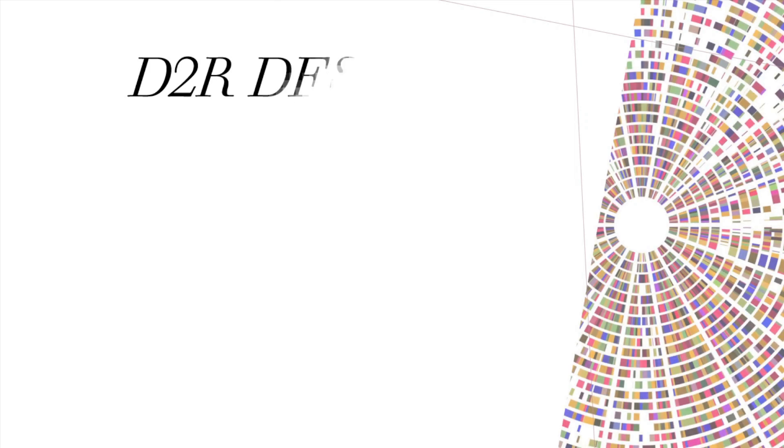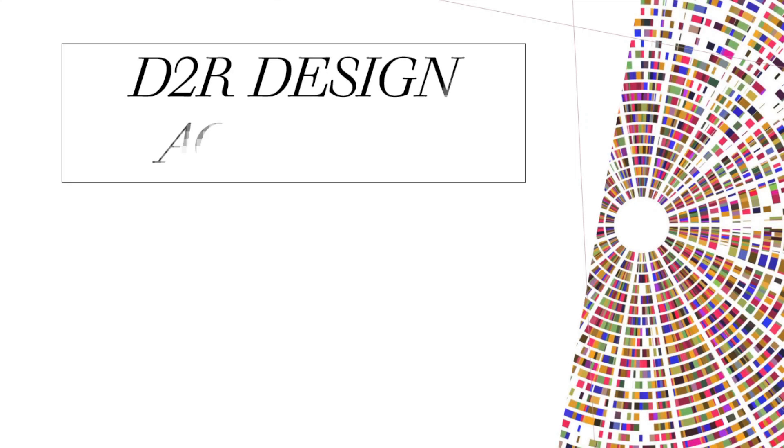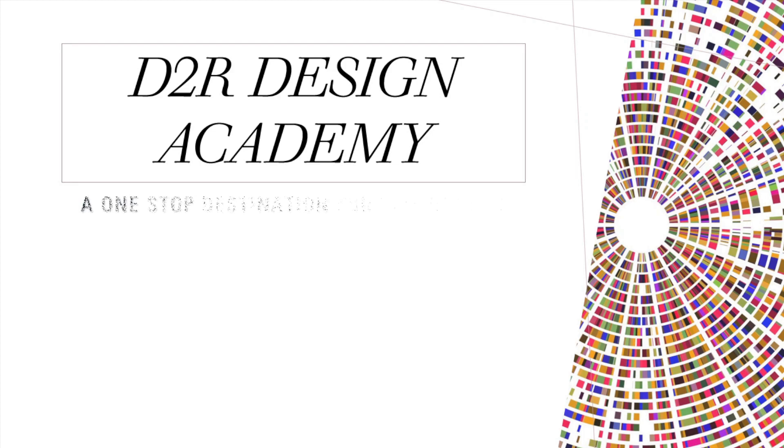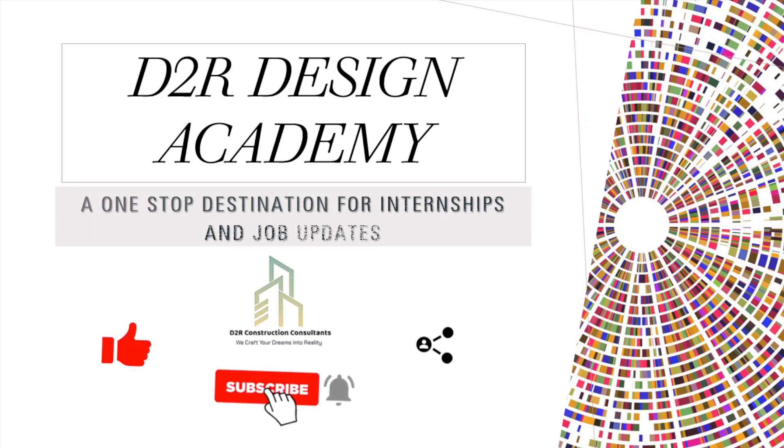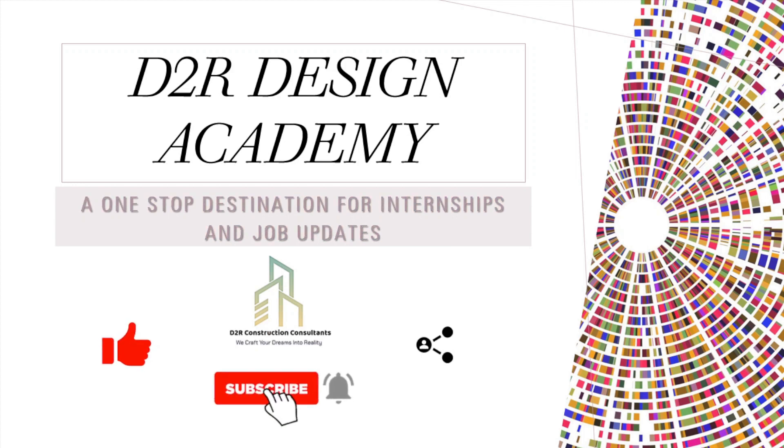Hello everyone, I welcome you all to D2R Design Academy. It's a one-stop destination for internship and job updates in various government and private sectors. Don't forget to watch the video till the end and click on the like button if you like it and subscribe to the channel to stay updated. And one more thing, share the video with your friends, they might also get selected.